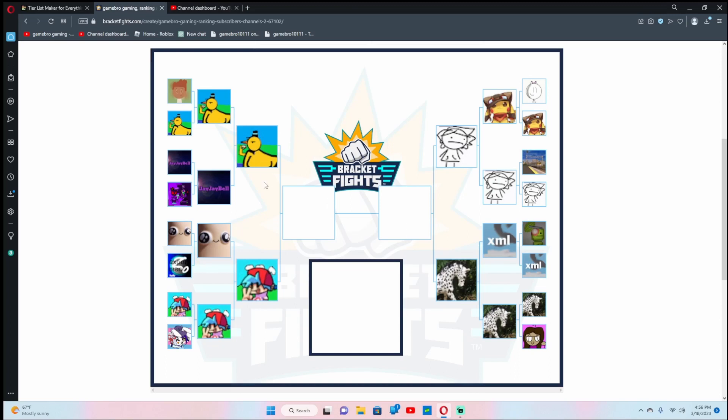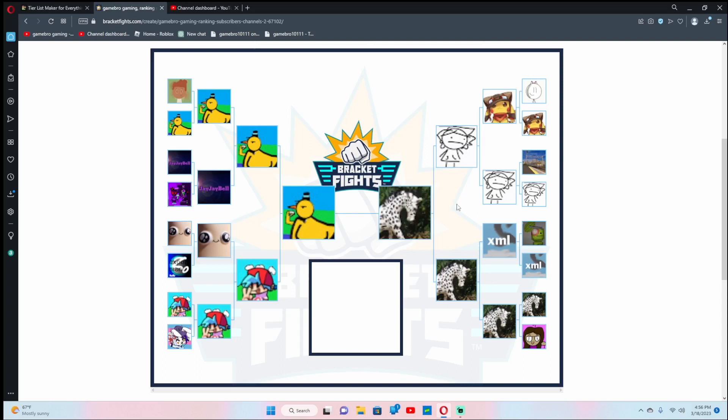I definitely think this channel beats out the Friday Night Funkin themed one. Typical Horse beats out this one. Now we are on the final two. And in the end, I think I have to give the win to Calamari.